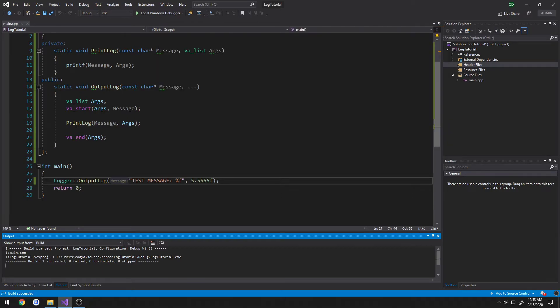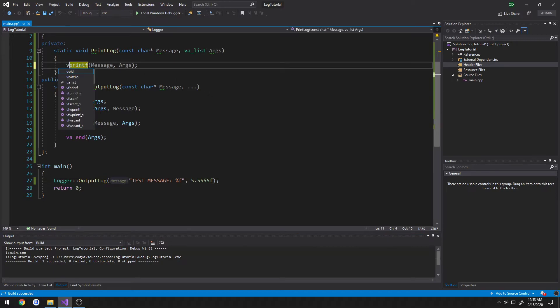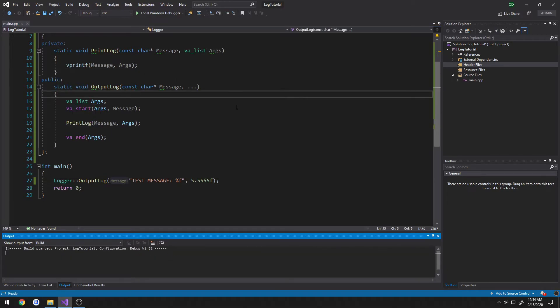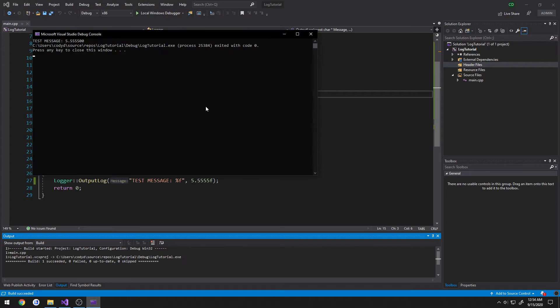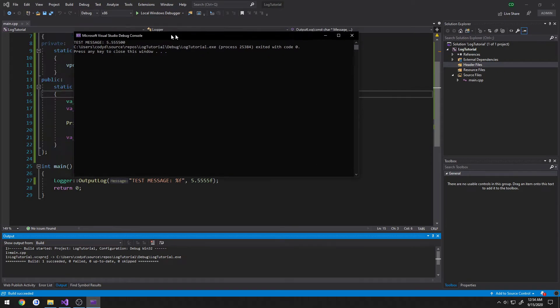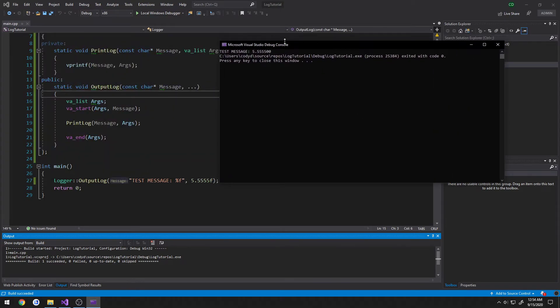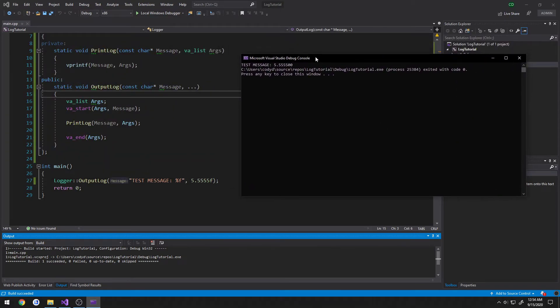So way to fix that, we just do vprintf and it'll print out the correct value. Because this vprintf is different than printf.